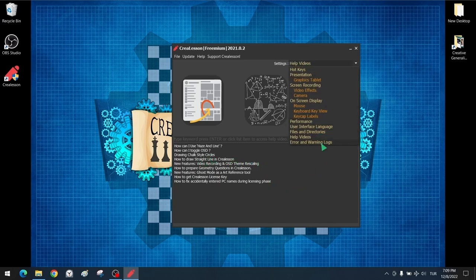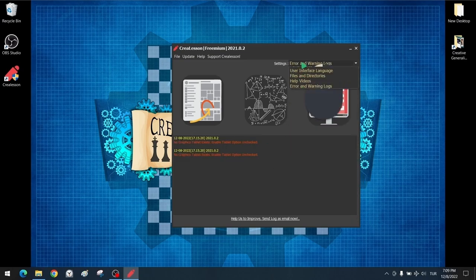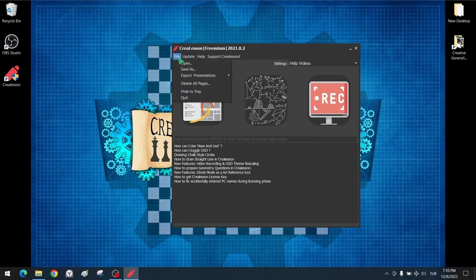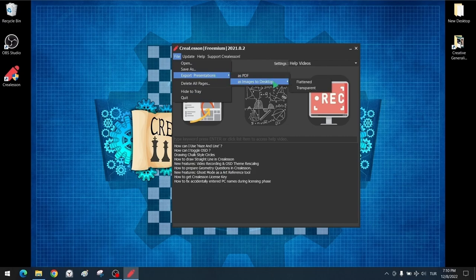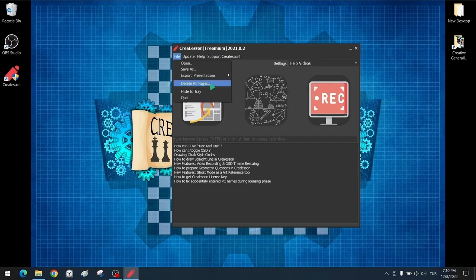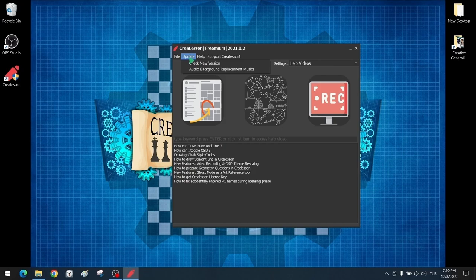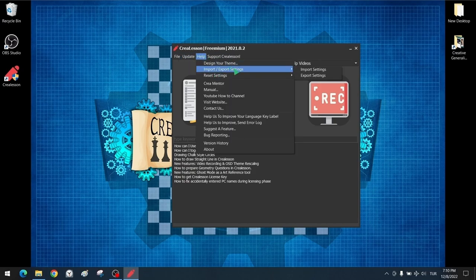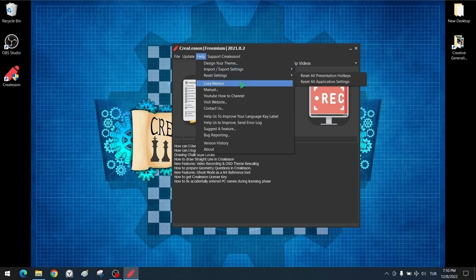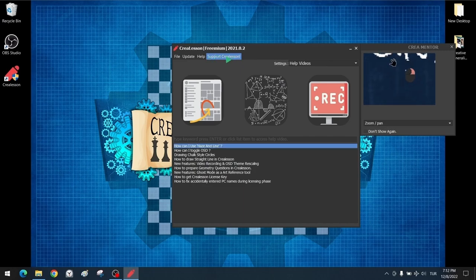The error and warning section is where error and warning records are kept. The file section has basic commands classic in every program, plus program save commands. In the export section, there are options to save slide presentations as PDF or image. There is a section to completely delete slide sheets created during the presentation, and a command to minimize the program to the system tray. It has a program update control section and help section. The CareerMentor section visually describes the features of the program.